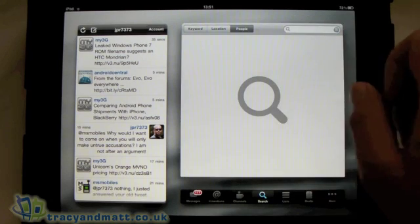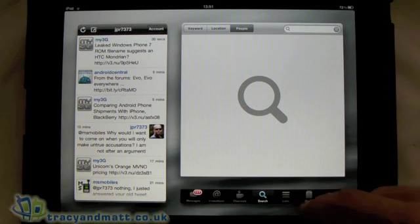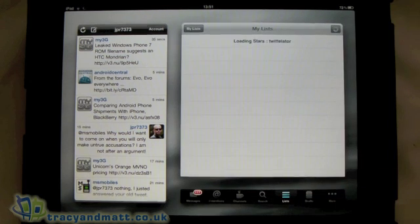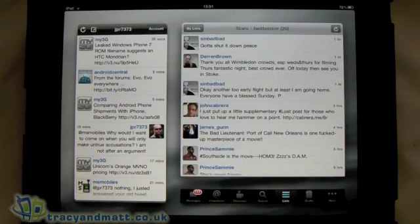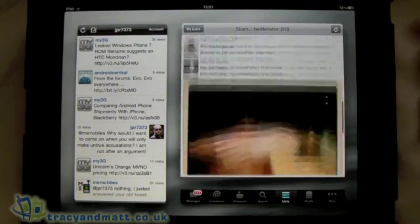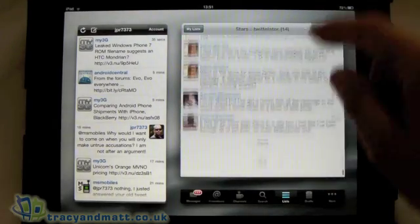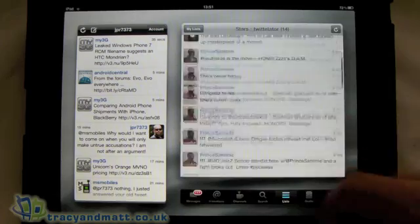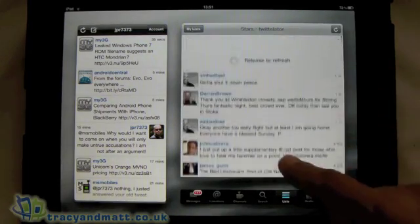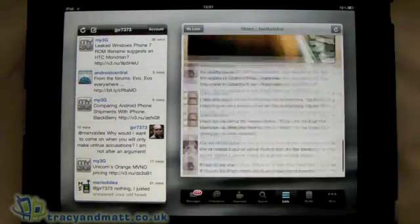And then finally the other option there is to search for people. Ok, next on the tabs is Lists — and that's just loading them now. If you've read my review you'll see that I don't actually use lists, but if you do you've got the option there to play about with those.